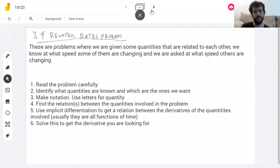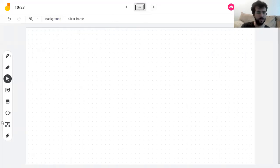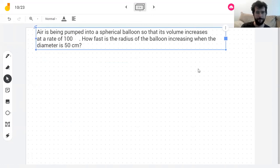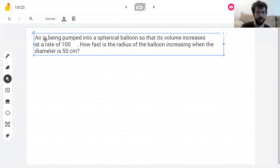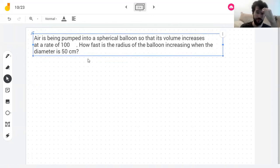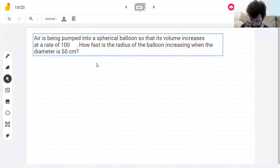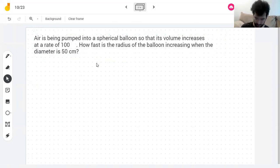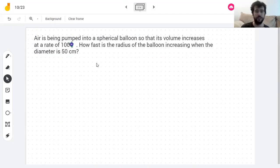Let me copy and paste the problem I want to do. This is the first problem in the book. They're all sort of similar.